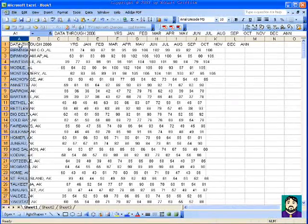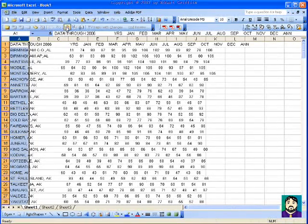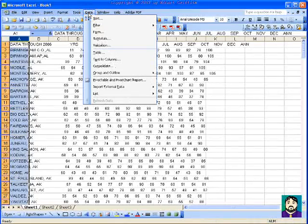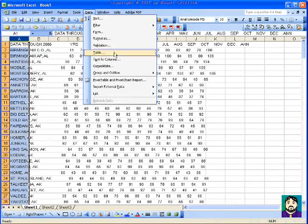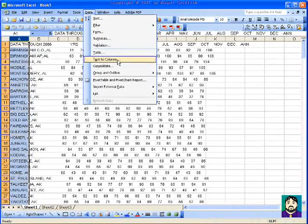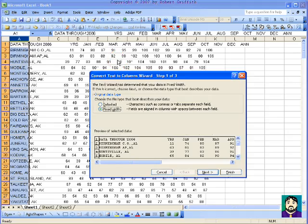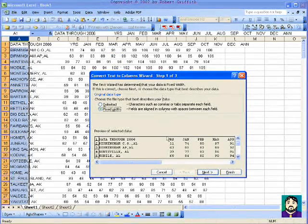So I'm going to select the column that I pasted it into, go to Data, and there's a function called Text to Columns.